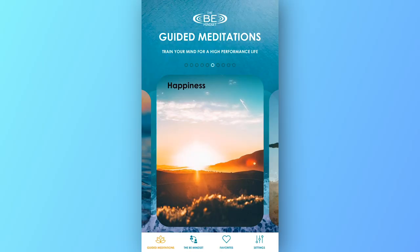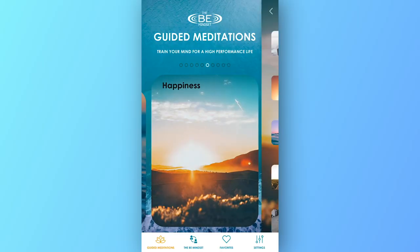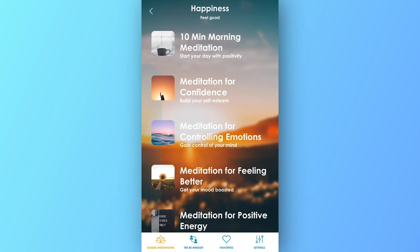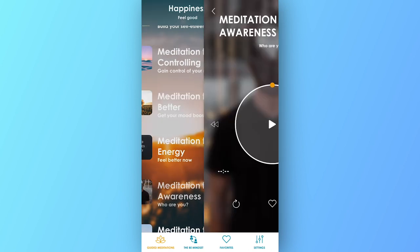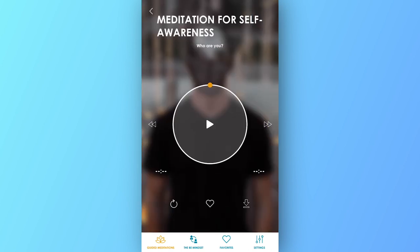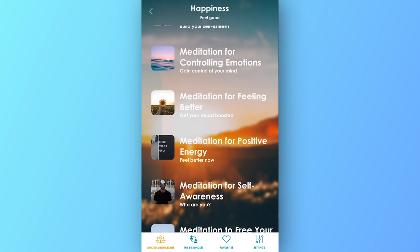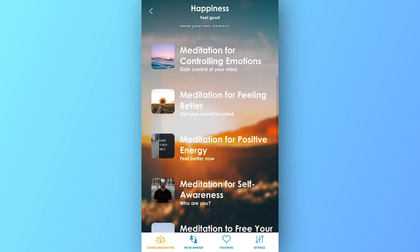My hope for you is that after those seven days, you've built some momentum and are ready to see what else is out there. The rest of the app is completely dedicated to cultivating your mind to make the present moment your default reality.